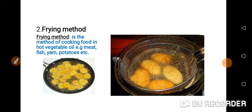The next method is frying method. Frying method is the method of cooking food in hot vegetable oil. We can use this frying method for preparing food such as meat, fish, yam, potatoes, etc.